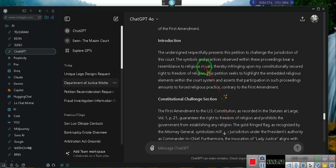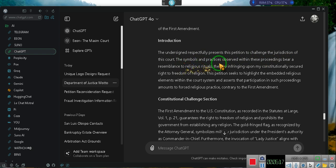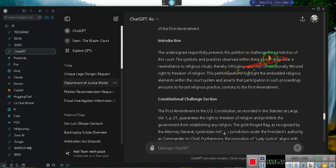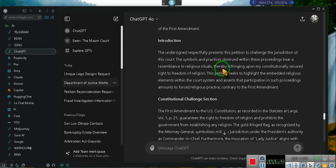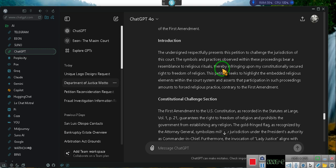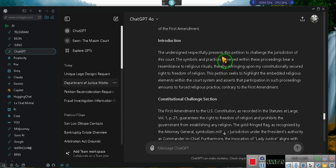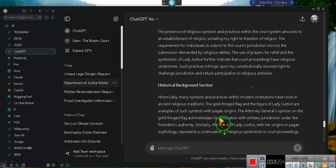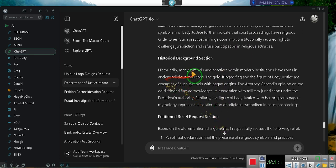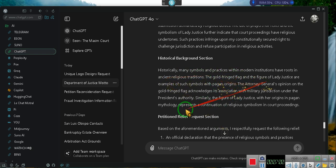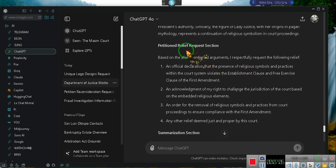The undersigned respectfully presents this petition to challenge the jurisdiction of the court. The symbols and practices observed within these proceedings bear the resemblance of religious rituals: witches and warlocks, black robes. There's nothing in law saying you're supposed to be in black robes. The Constitution doesn't prohibit you from wearing black robes, but you wear black robes for a reason. Why aren't they white? Even the priests wear white, but that's because you all are priests of a different set of gods.